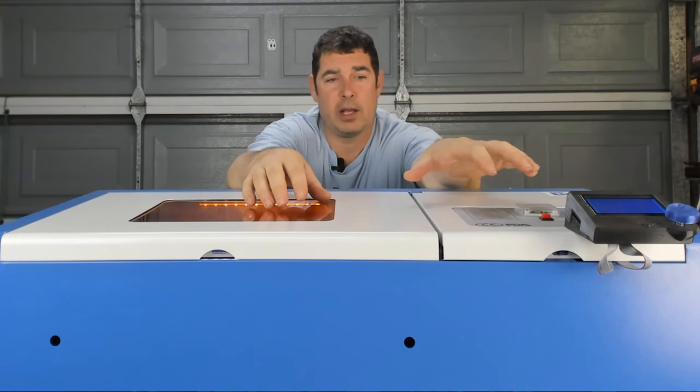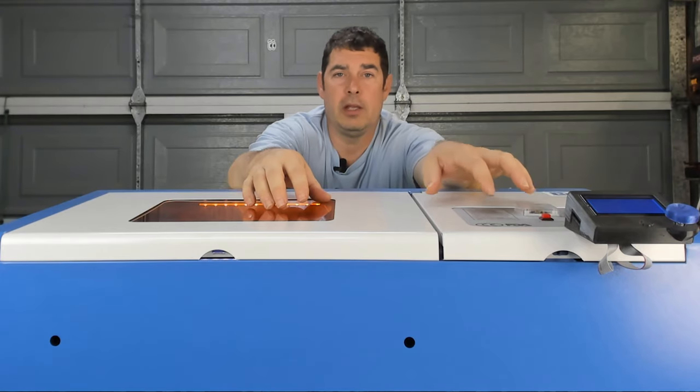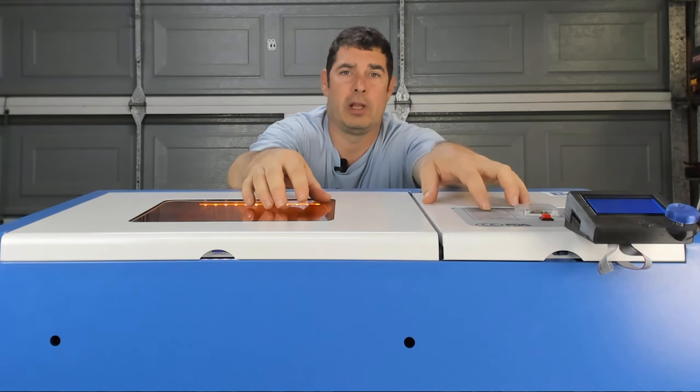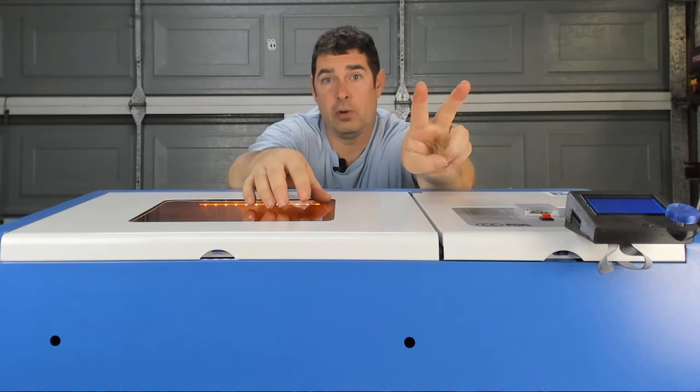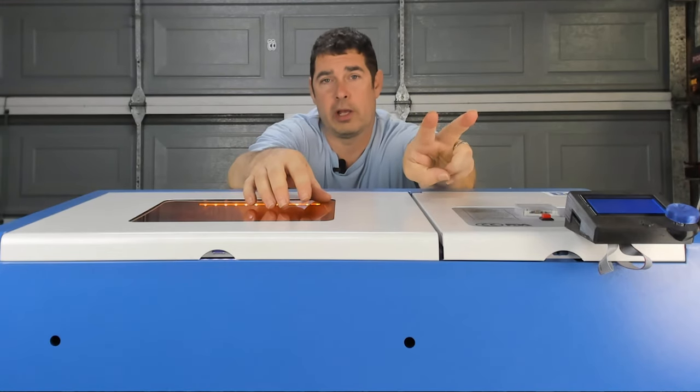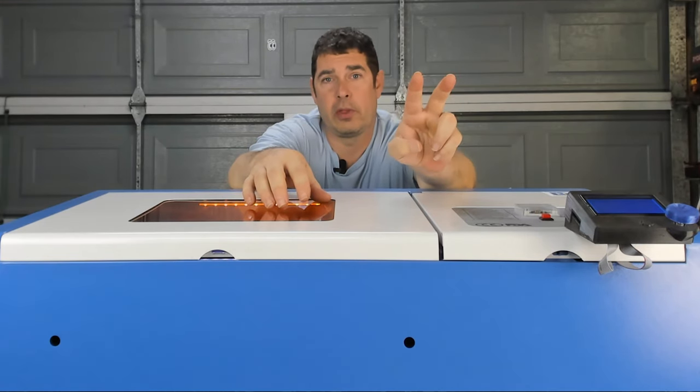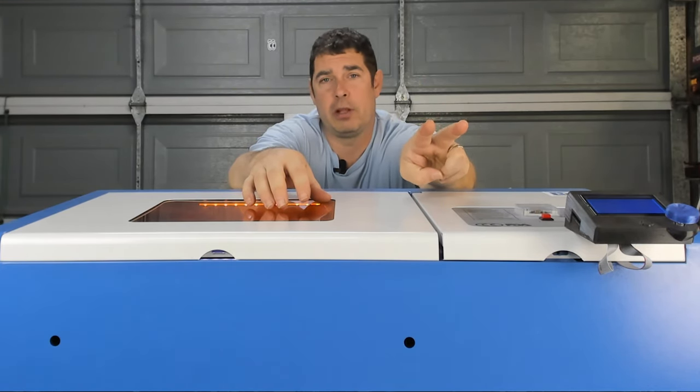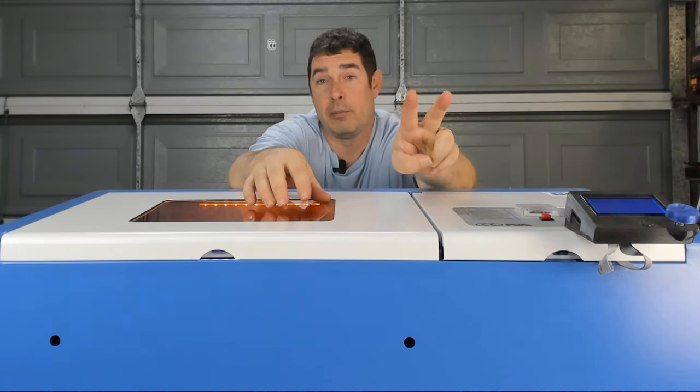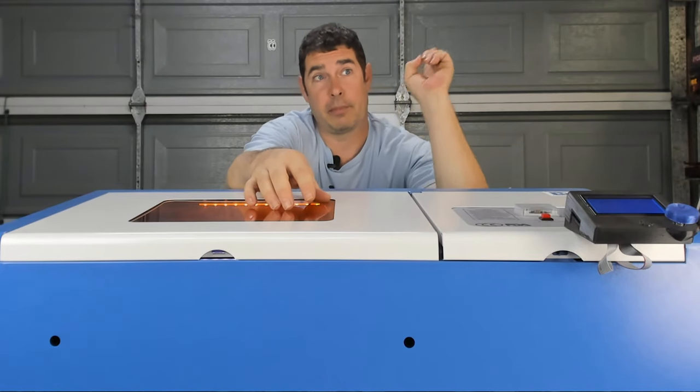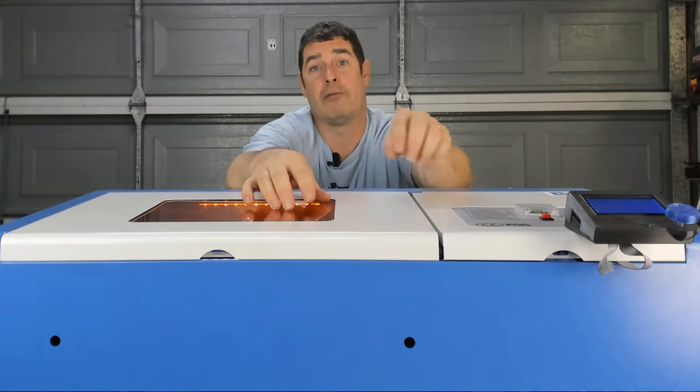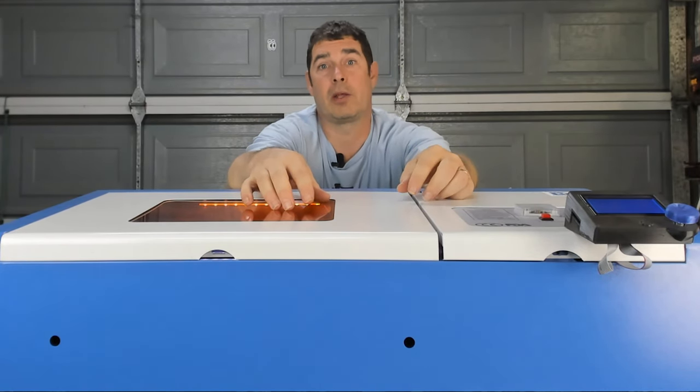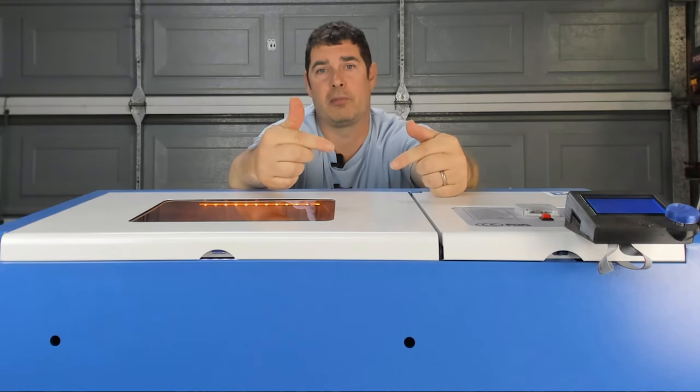In part one of this three-part series, we installed the Cohesion3D Laser Board into the K40 Laser. In part two, we installed the firmware on it and I showed you the three different options that you had available. If you missed either of those, you can catch the link up there or over there and go back and watch them quick before you jump on this part.